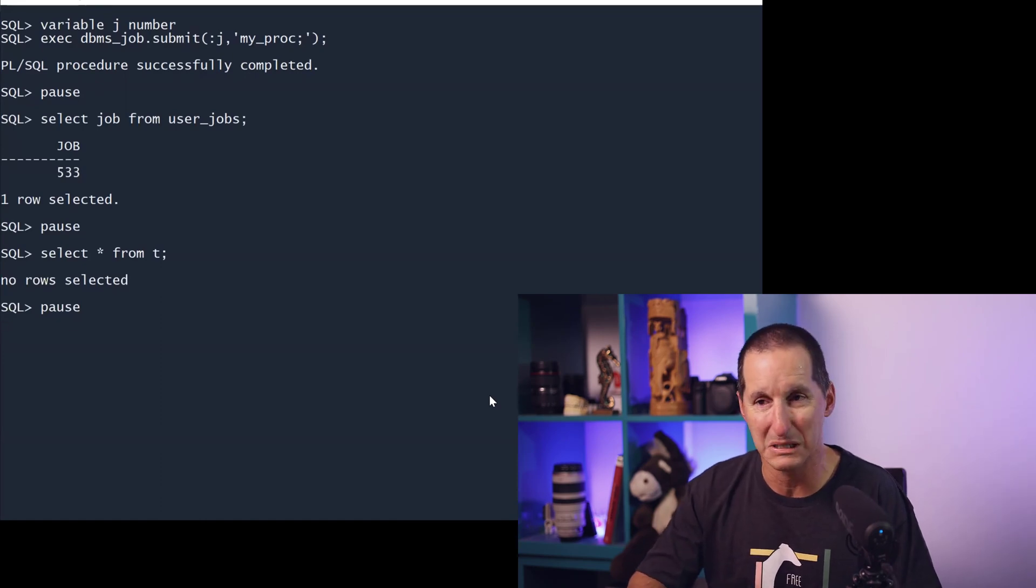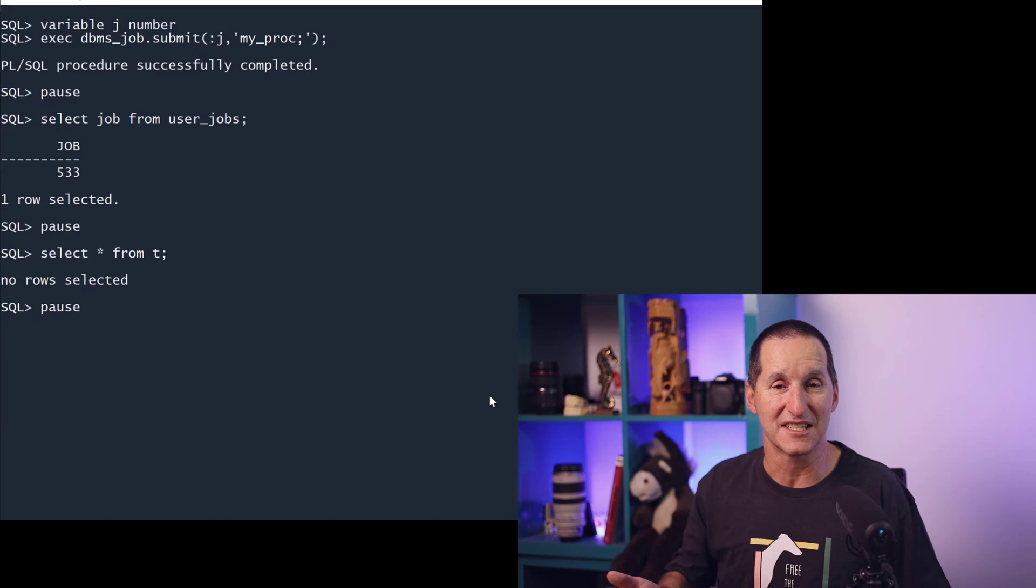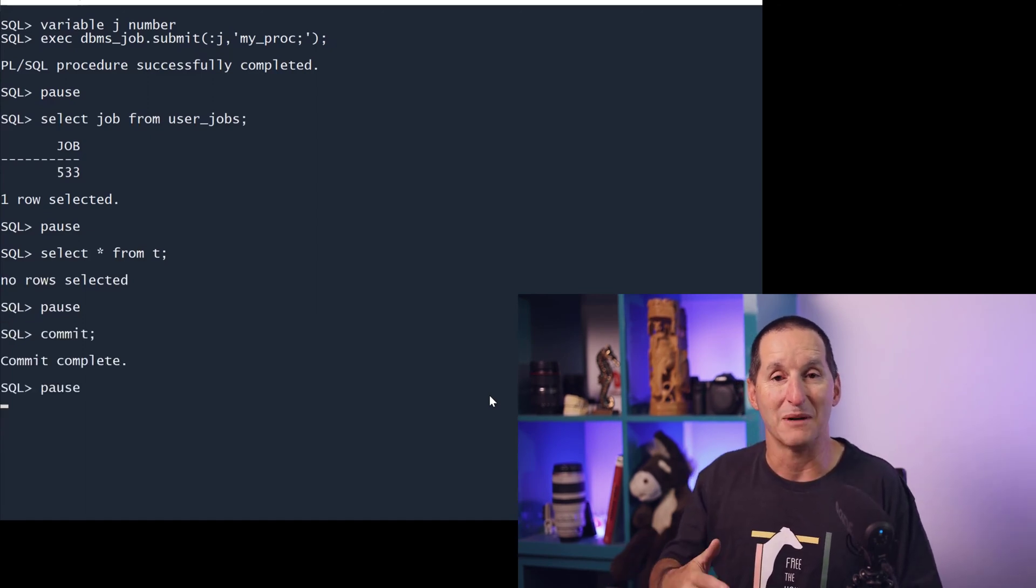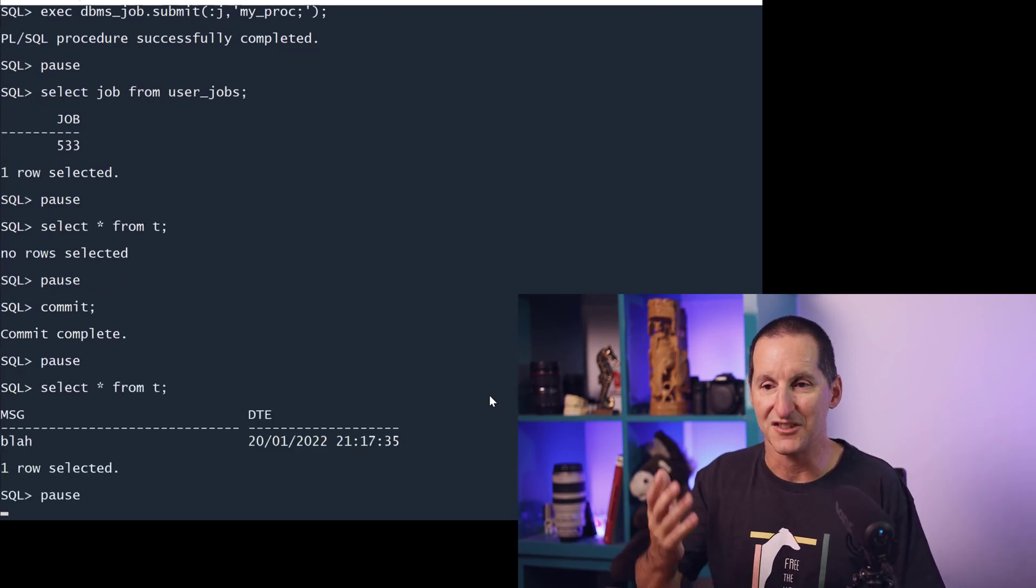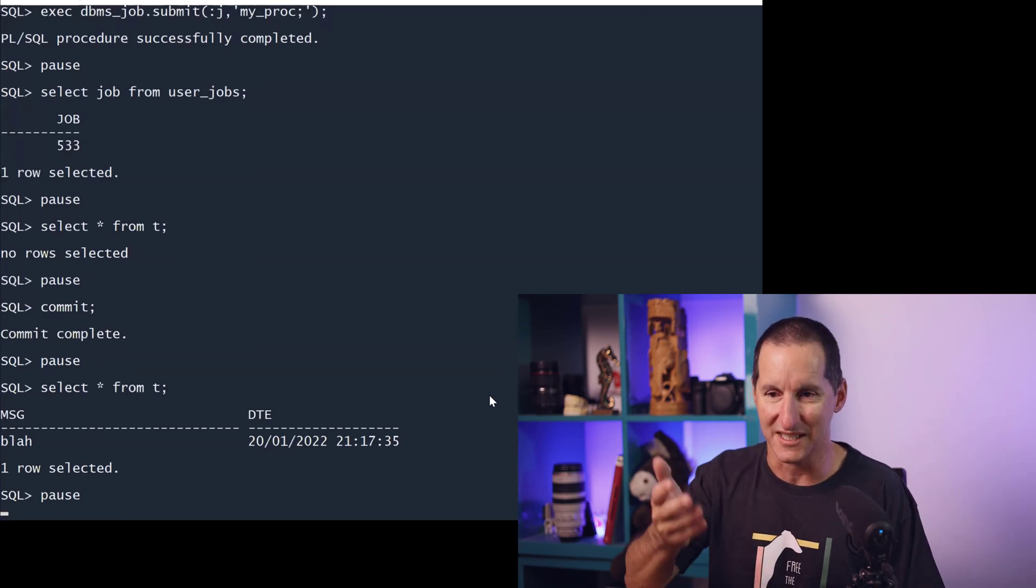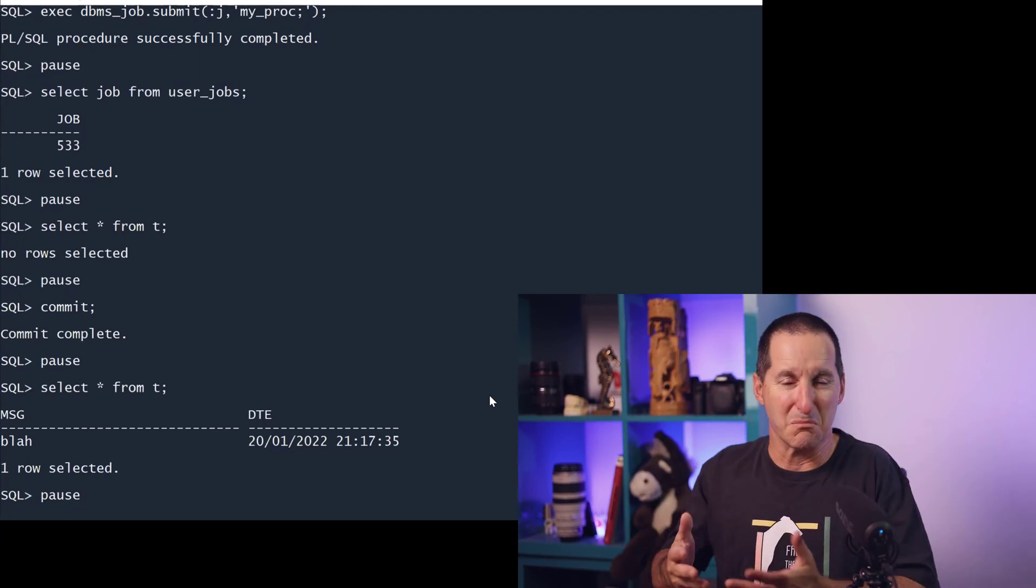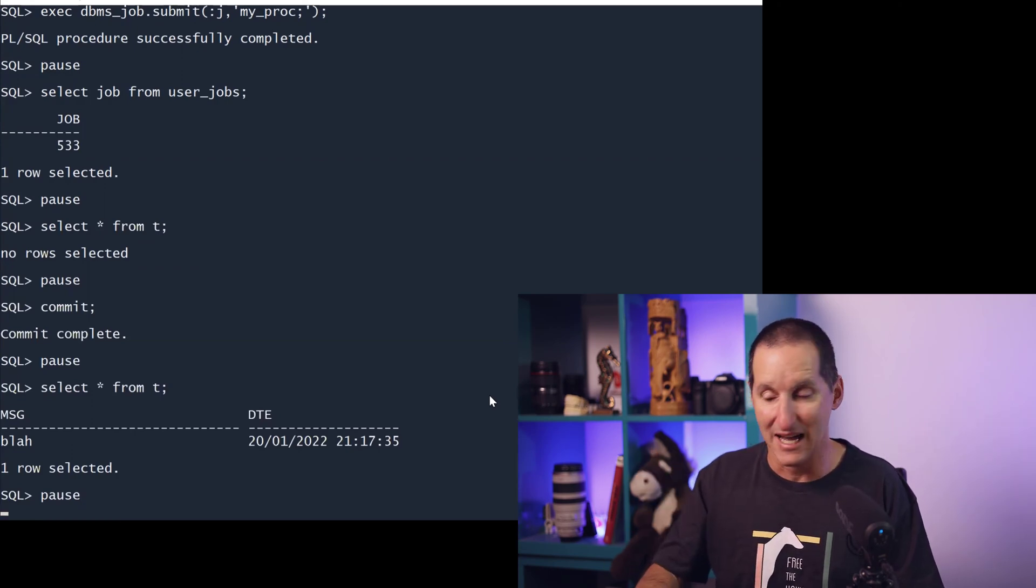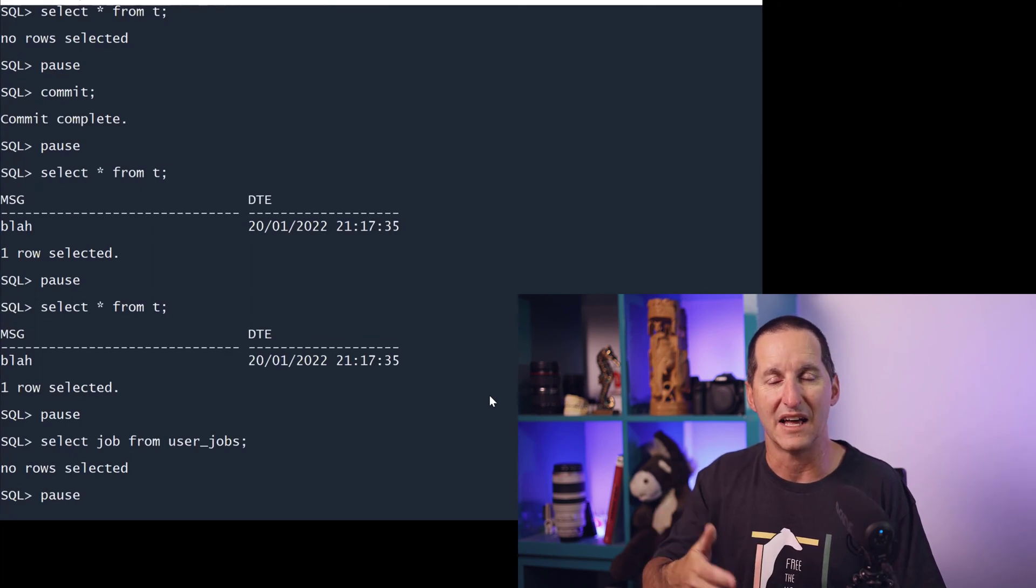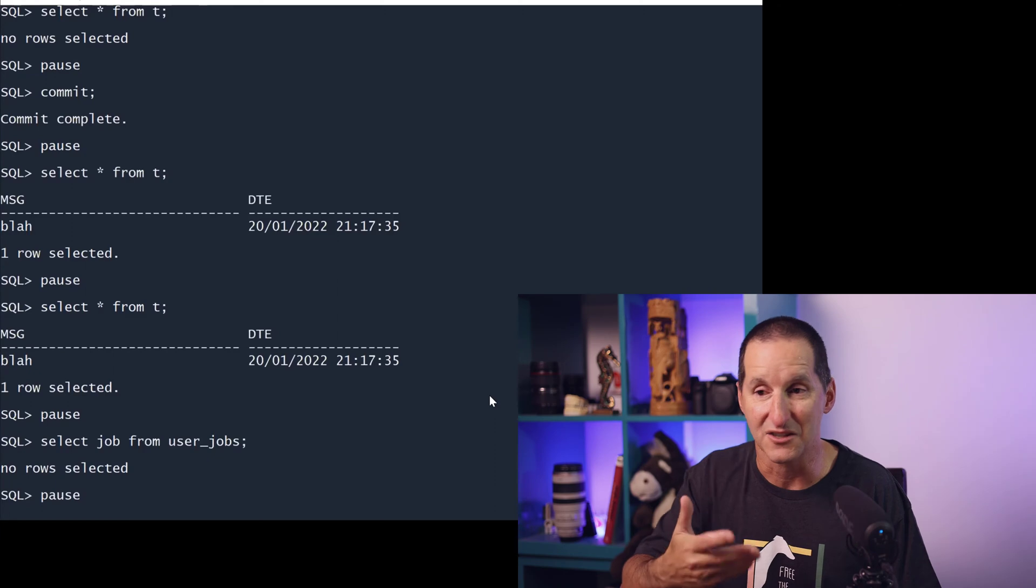But if I look at the table called T, which effectively will be the result of an execution of the procedure MY_PROC, there's nothing in there. That job has not yet started, it has not yet run. It's only actually when I commit that that job actually springs into existence, it becomes a real thing. As you can see, that job then ran. It ran the procedure MY_PROC which did the insert into the table called T, and we can see it did it at 17 minutes past nine.